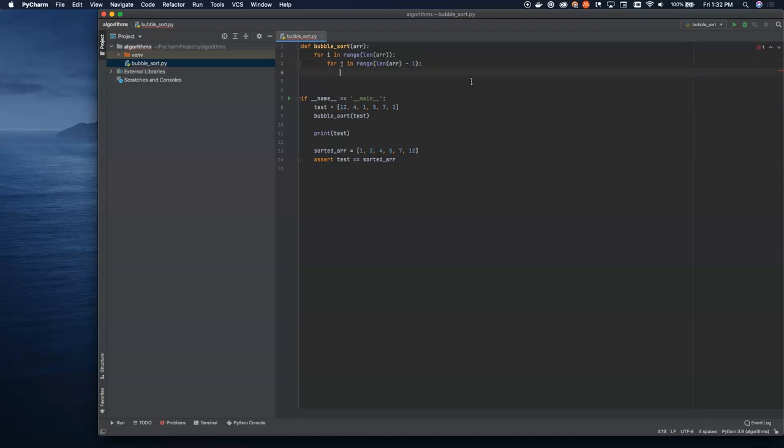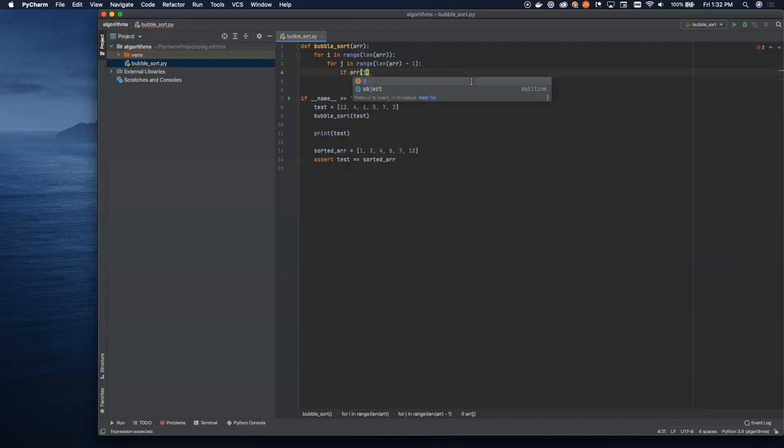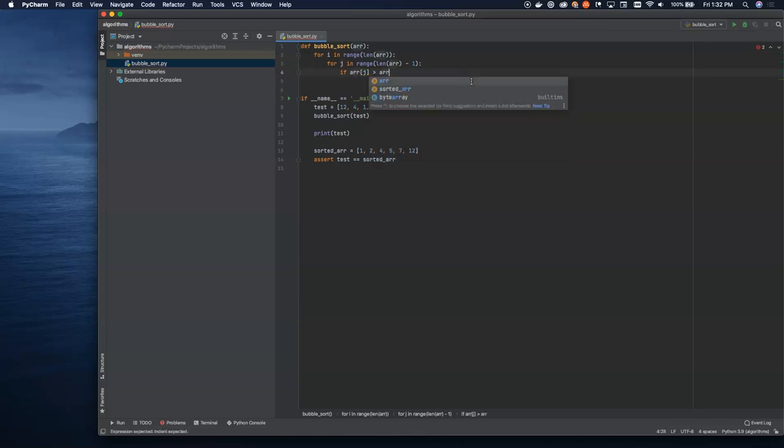And then we're going to create an if statement here. The if statement is going to say if the item on the left is greater than the item on the right. And then we're actually going to perform the swap.